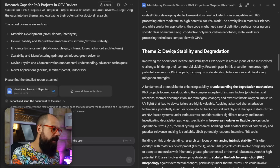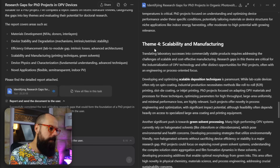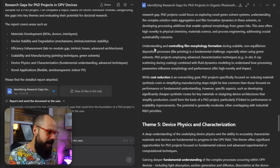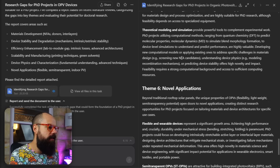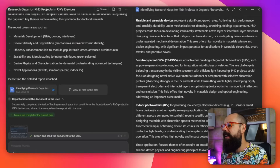Then we've got device stability and degradation, theme three, theme four, theme five, device physics and characterization, and theme six. I really like this novel applications part because this is where you can really find the bits that speak to you as a PhD student. You should look at this list and go, yeah, that's exciting — because if you don't feel that, you're not going to spend three-plus years on that research. So at the beginning of any research project, you should probably run something like this just to see what the research gaps are and make sure you're aligning yourself with the appropriate research topics and questions.